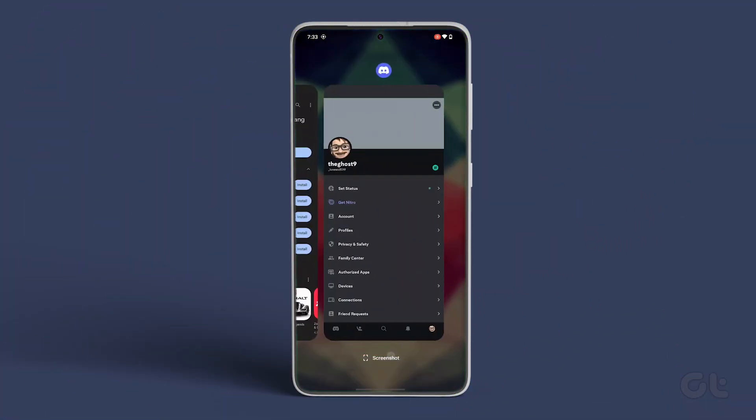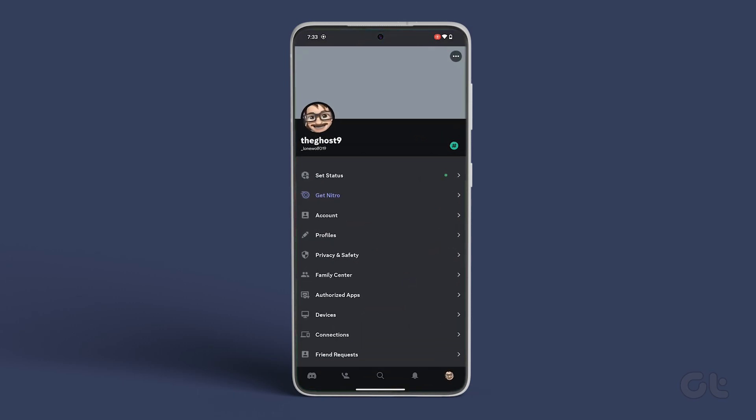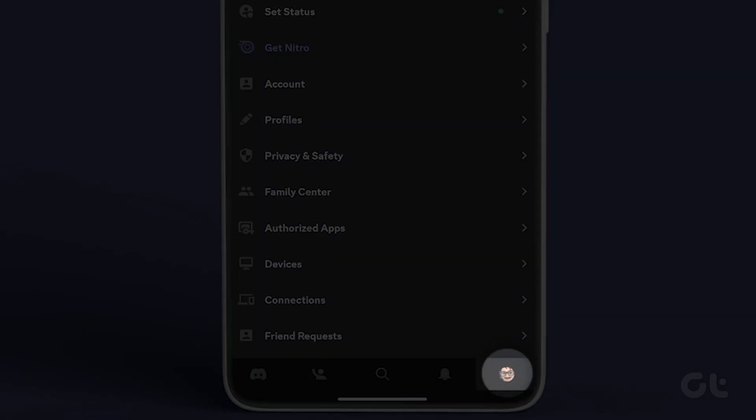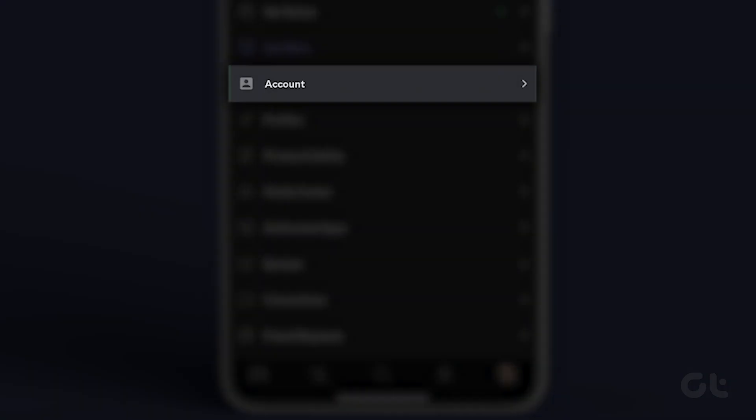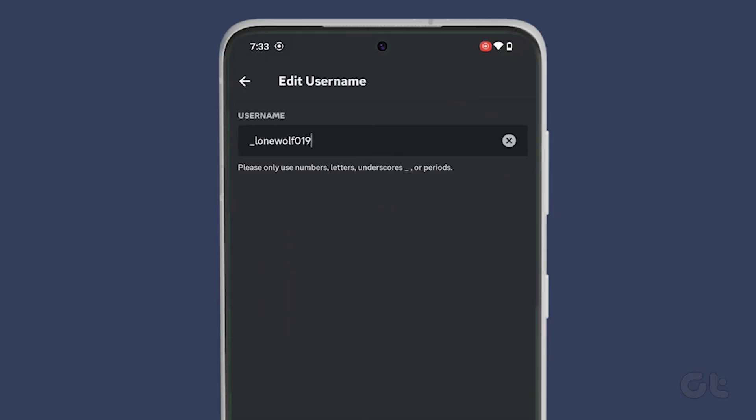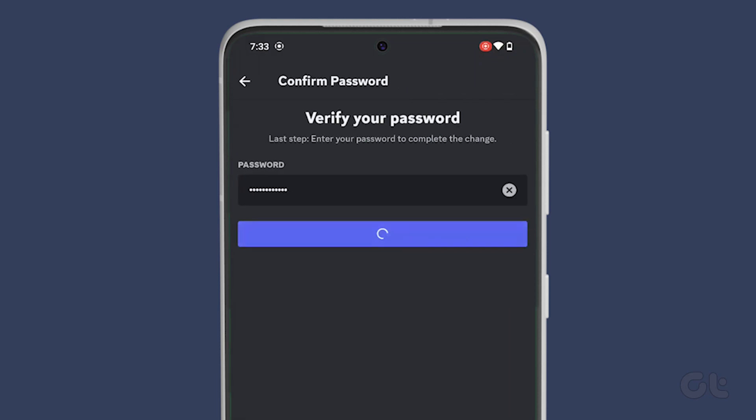Alternatively, if you're using Discord on your iPhone or Android device, simply open the Discord app and tap the profile icon in the bottom right corner. Now go to Account and select Username from the following menu. On the Edit Username screen, type your new username. Also, change your numerical tag if you have the Nitro subscription.